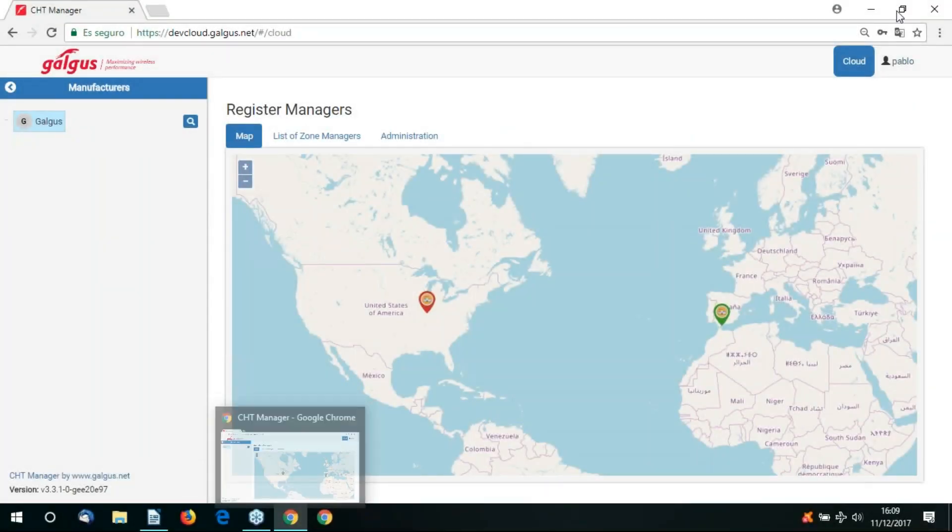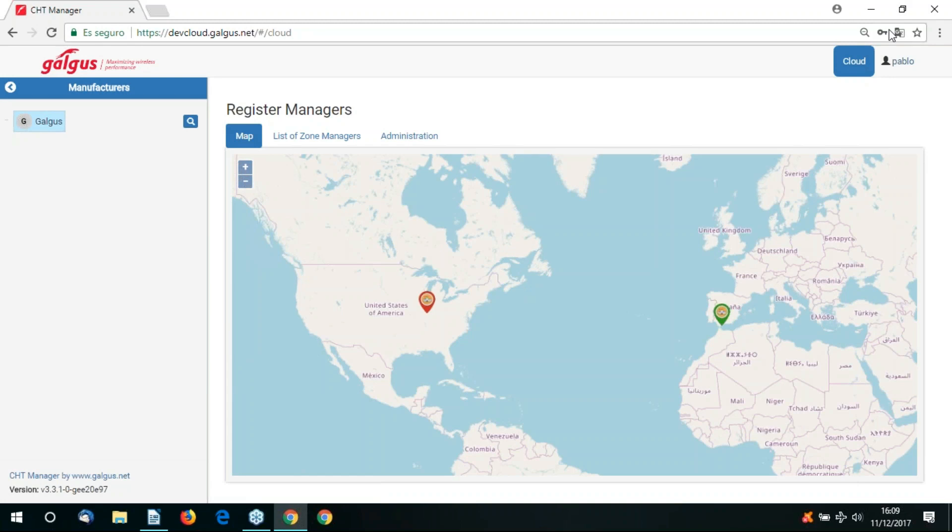Hello and welcome to this video presentation of Galgus CHT Cloud Manager. Cloud Manager is a cloud-based remote management tool for Wi-Fi networks. Through it we're able to manage various aspects of your Wi-Fi network and the CHT functions that we offer.